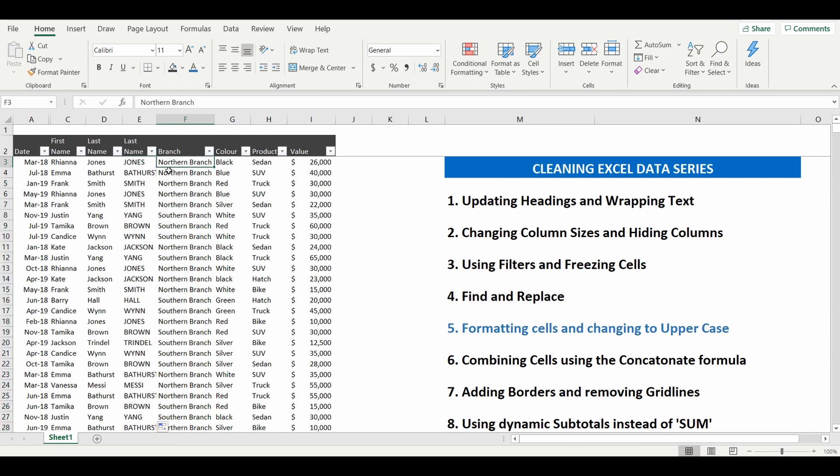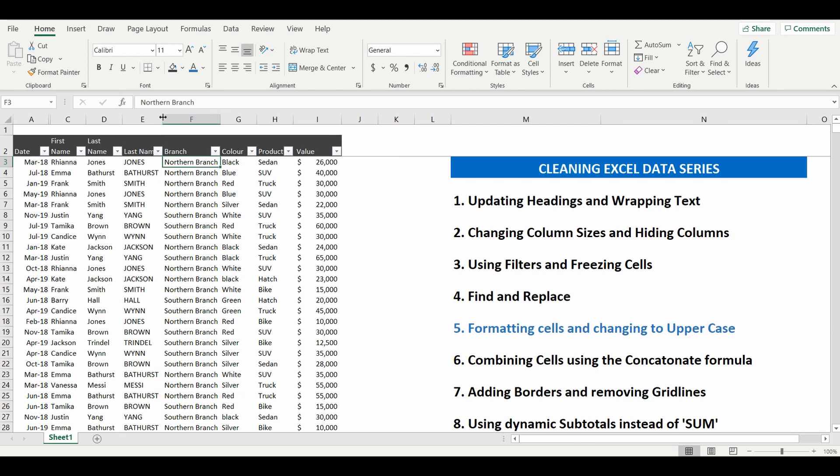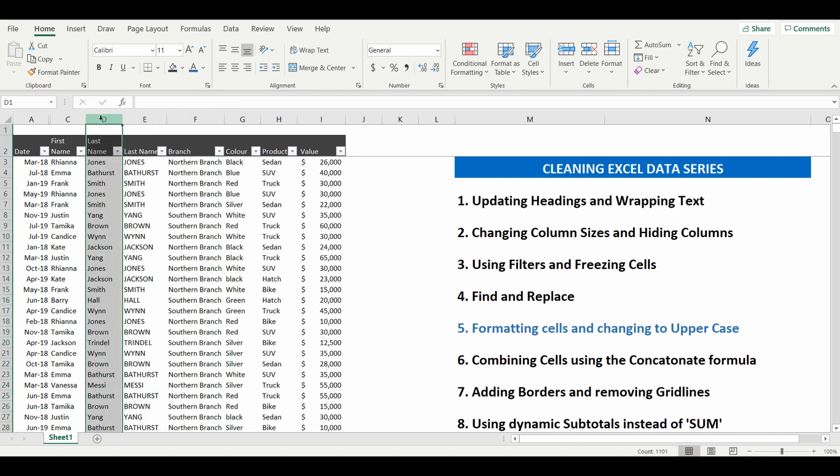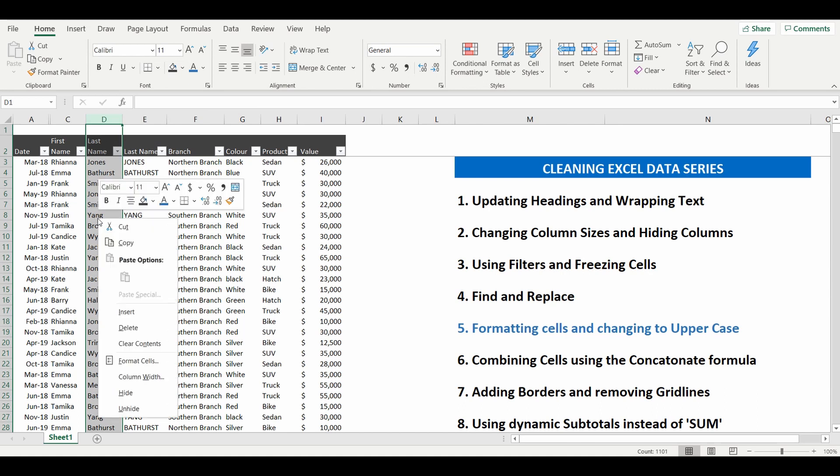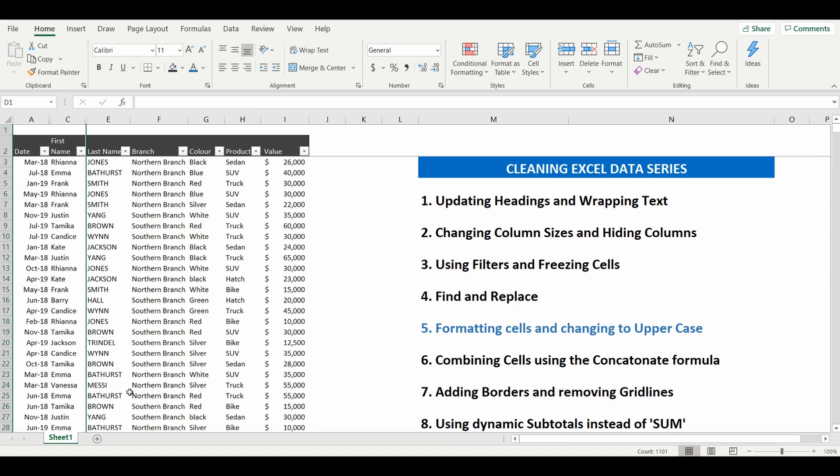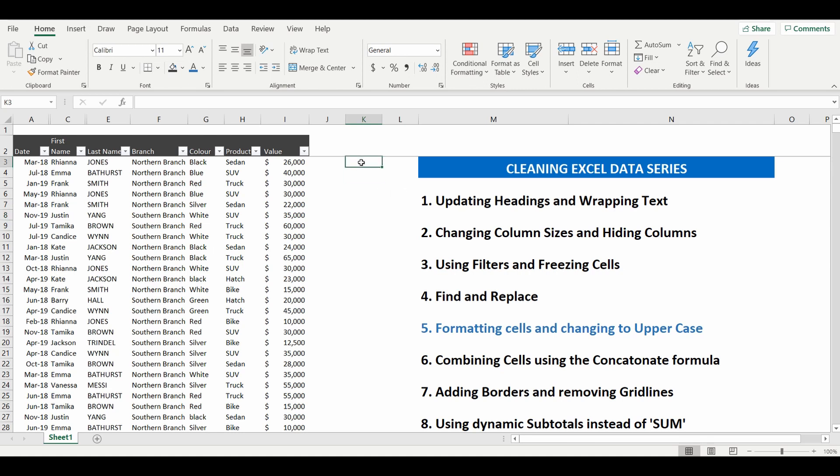We'll simply hide column D by selecting the column, right clicking and hiding the old last name column. Very simple we have now changed the format of the salesperson's last name into uppercase, handy trick very simple and we can go from there.